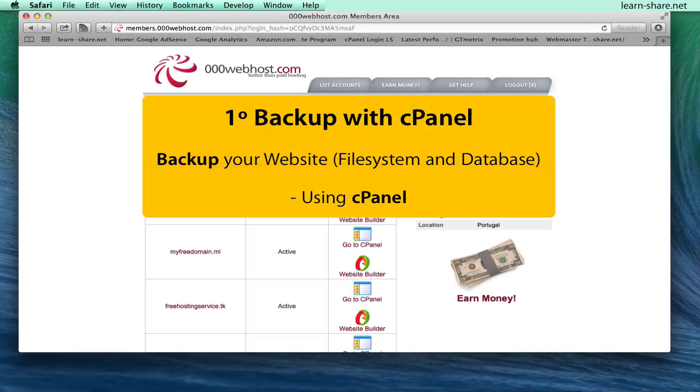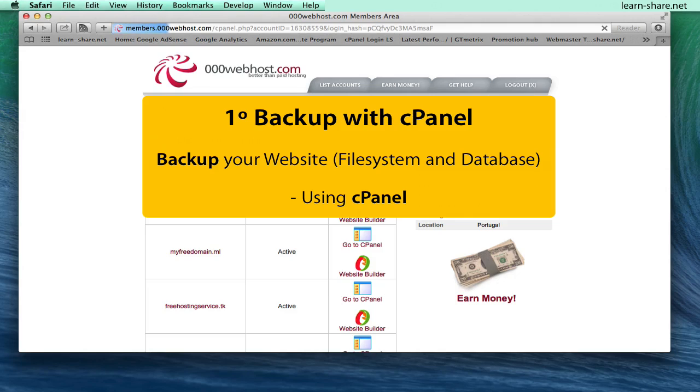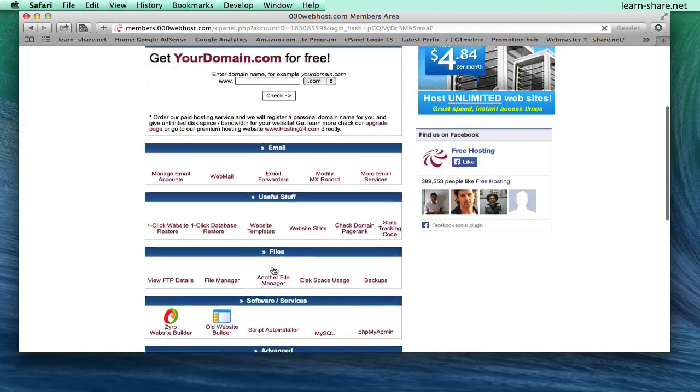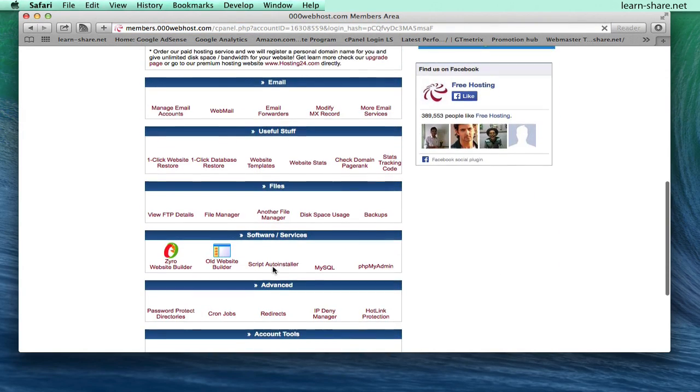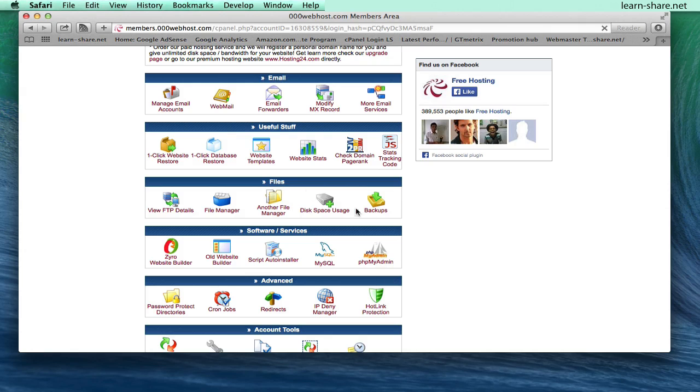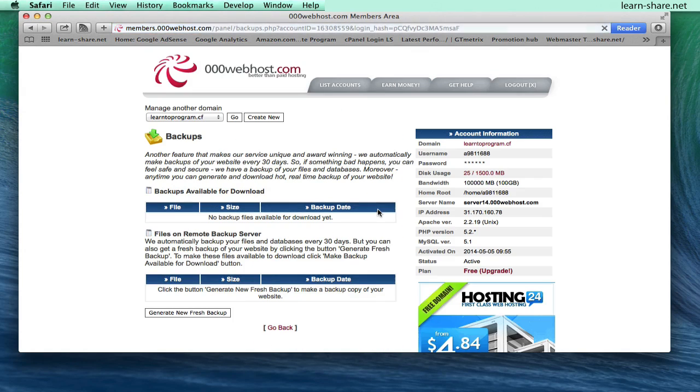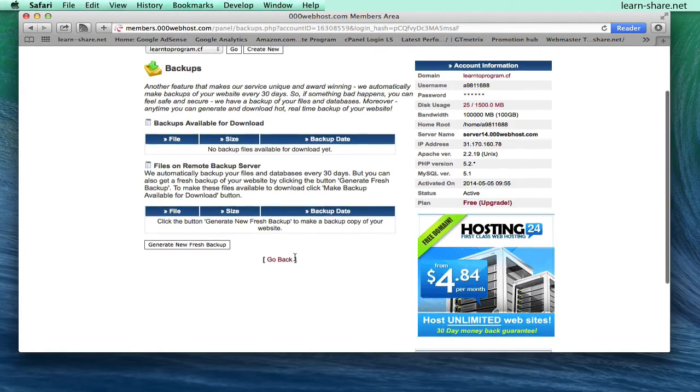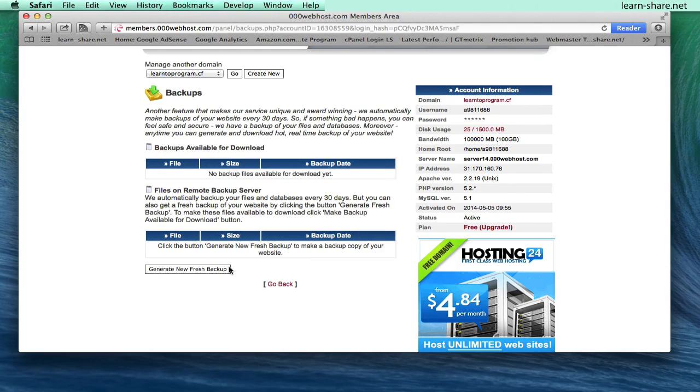It's also much easier if you go to your cPanel of your website hosting service. Search for the files section and click on Backups, and then you can generate a new fresh backup.